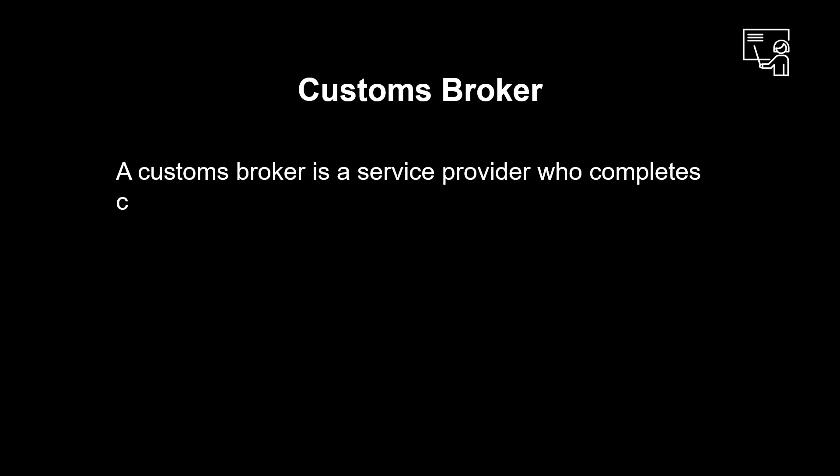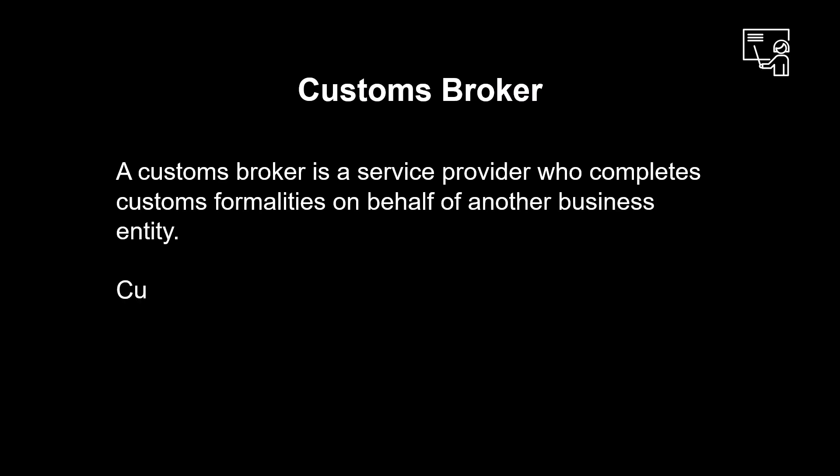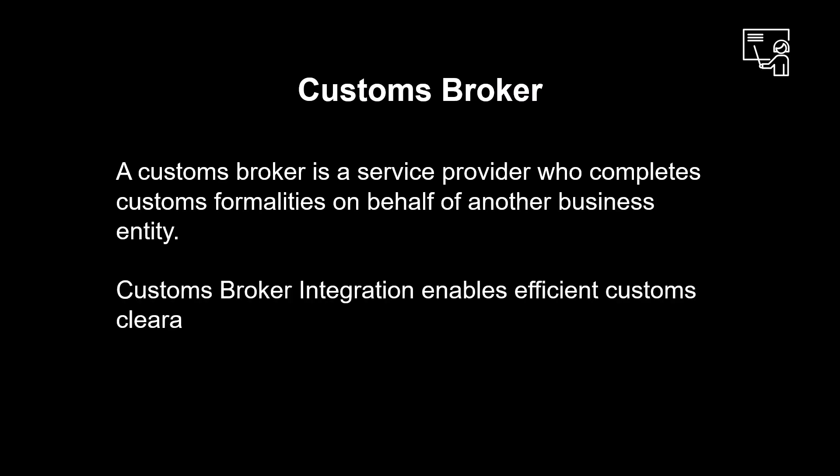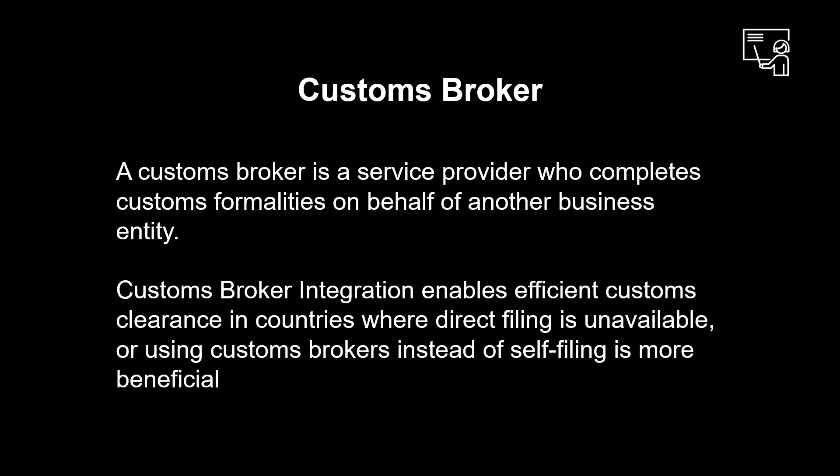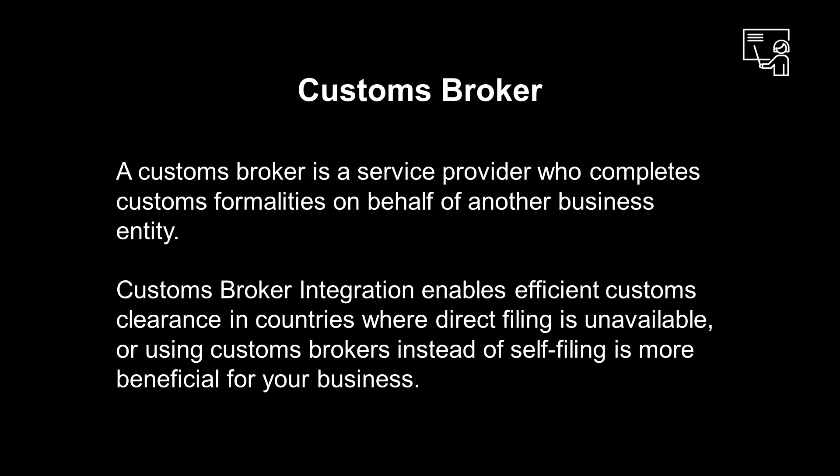Let us look at broker integration in a bit more detail. A customs broker is a service provider who completes customs formalities on behalf of another business entity. Customs broker integration enables efficient customs clearance in countries where direct filing is unavailable, or using customs brokers instead of self-filing is more beneficial for your business.